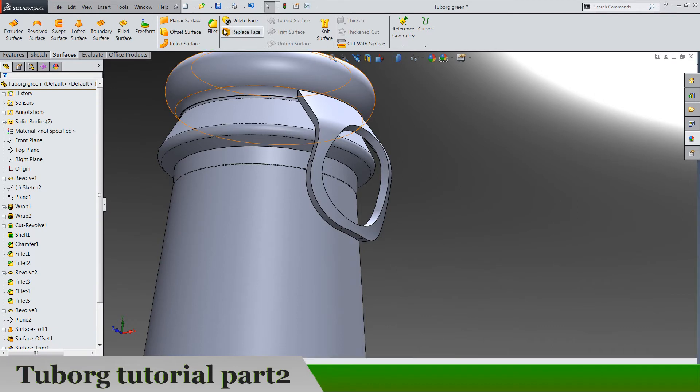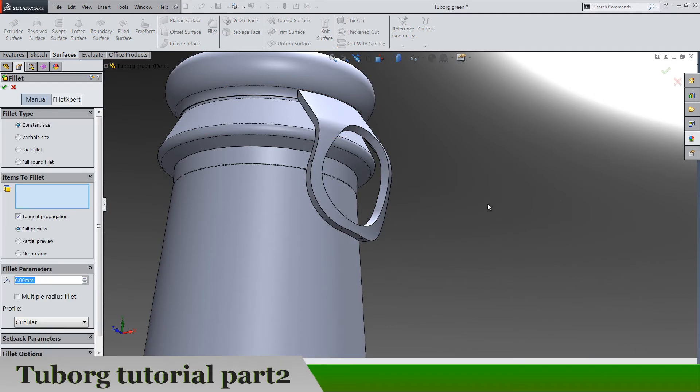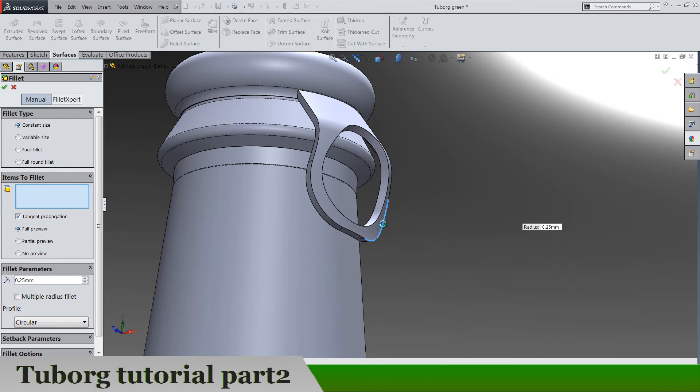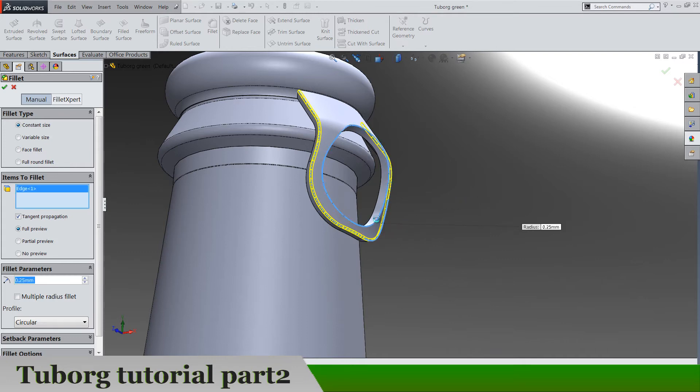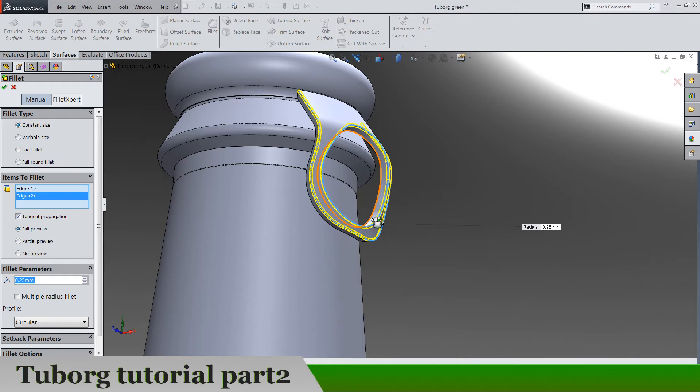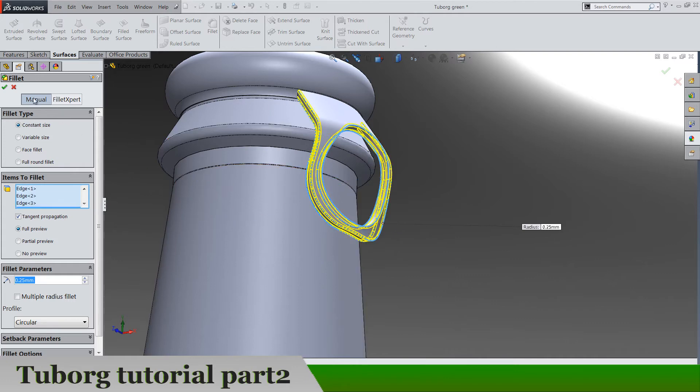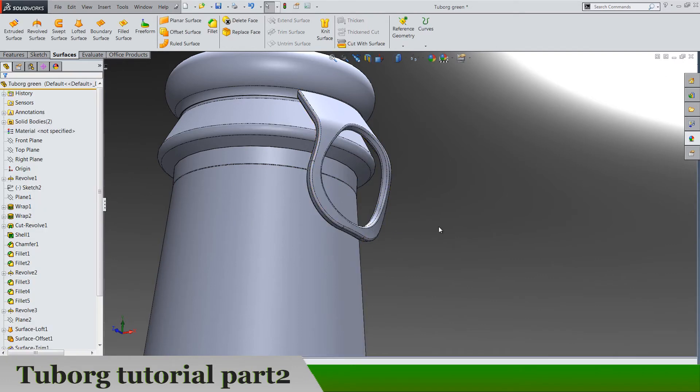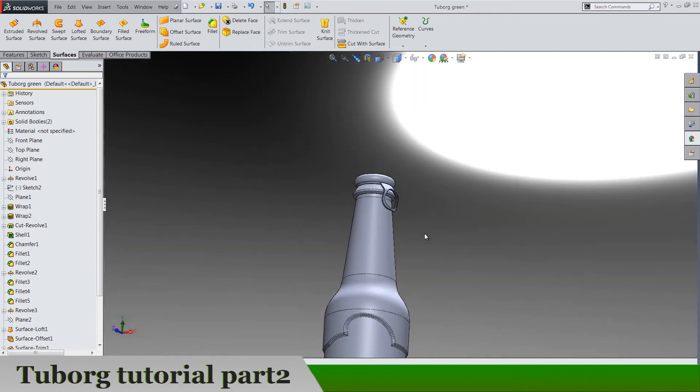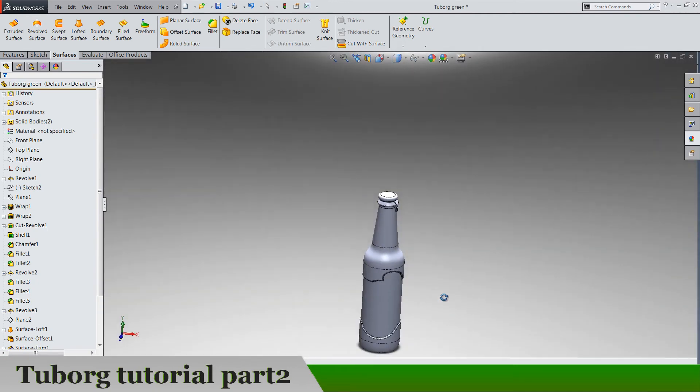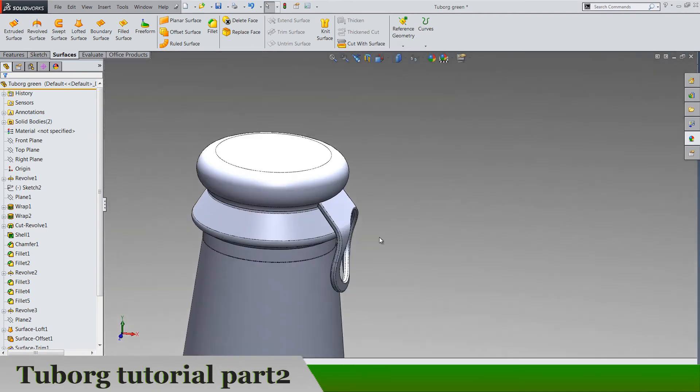Another thing is fillets 0.25 for this edge, this one, and this one, and this one, and this one.